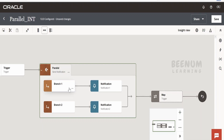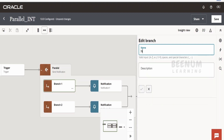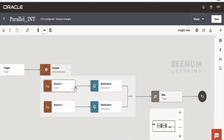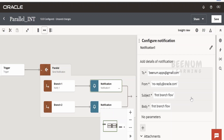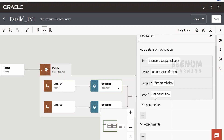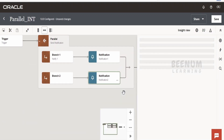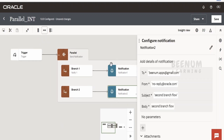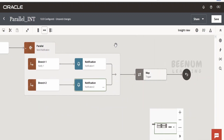I will name the parallel action 'Send Notification Parallelly' and tab outside — the name will reflect in the flow. For the branches, I'll name branch one 'Notify 1' and click approve and then click outside so the name appears. We can do the same for branch two. For the notification content, notification one is hardcoded with the message 'first branch flow', and notification two has the message 'second branch flow' — just for demonstration purposes.